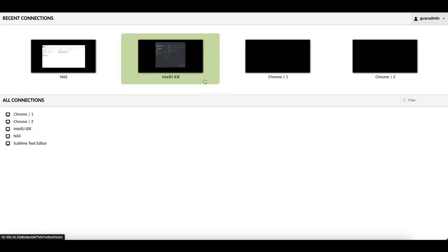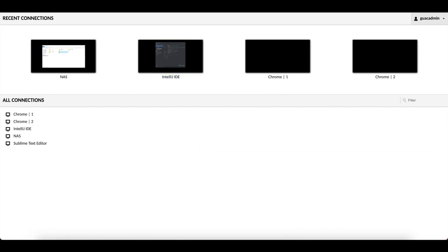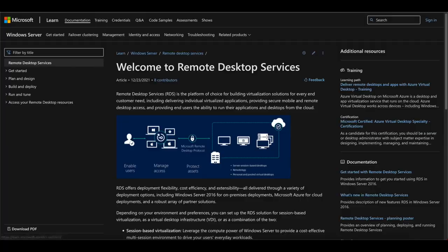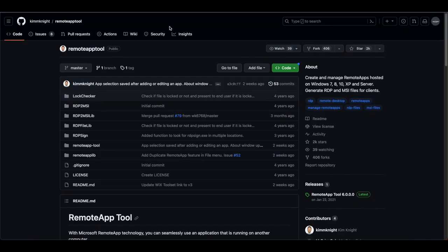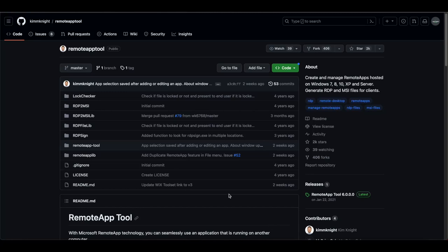That brings us to the end of the first part — setting up remote applications using Remote Desktop Services. For the next part, we'll talk about using the free Remote App Tool by Kim Knight on GitHub. Before making this video, I was looking for a free alternative to the Microsoft RDS server. RDS has the advantage of supporting multiple simultaneous users, but it is not free and requires a license.